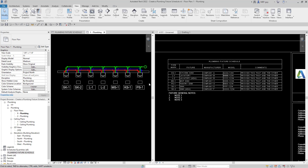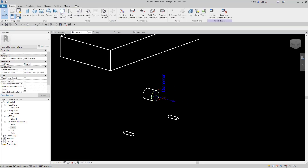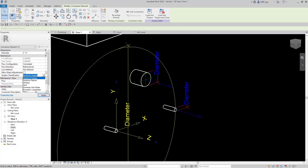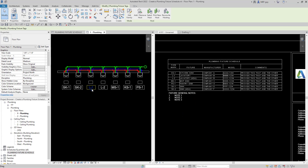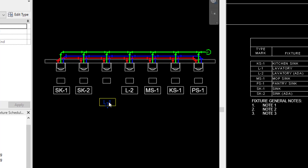These are my fixtures — I actually created these custom fixtures in a video I did last week, so make sure you check that out. This is a tag right here, and I'm going to go ahead and edit this tag which is also linked to this fixture. Under L1 you're going to see that my schedule updates. I'm just going to make this MEPGuy.